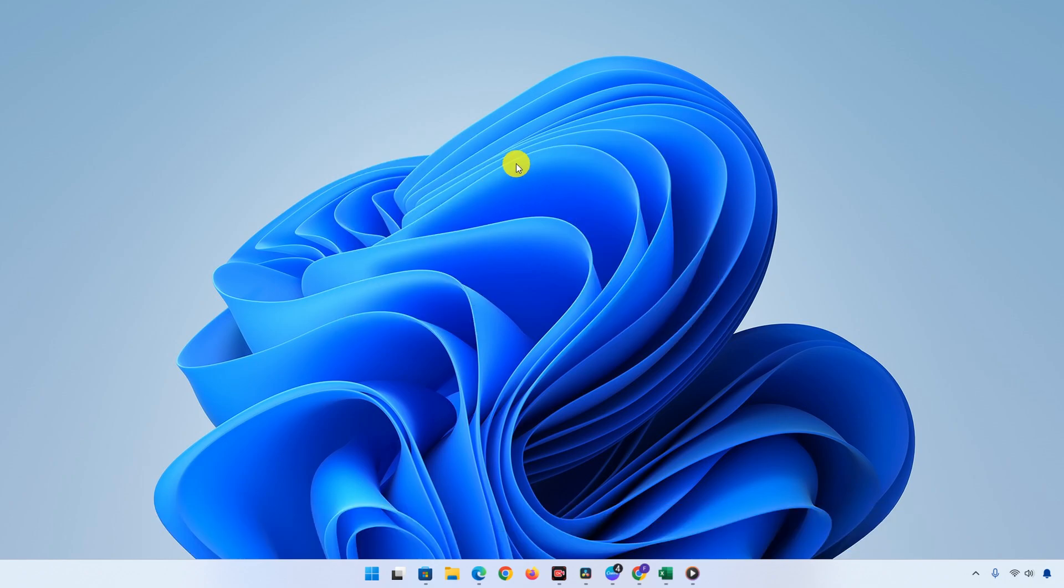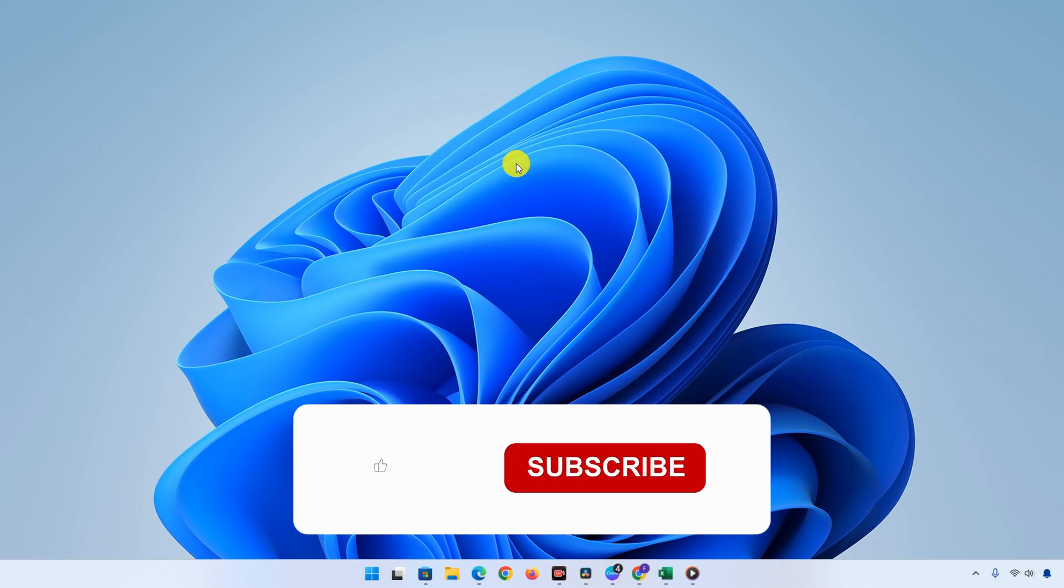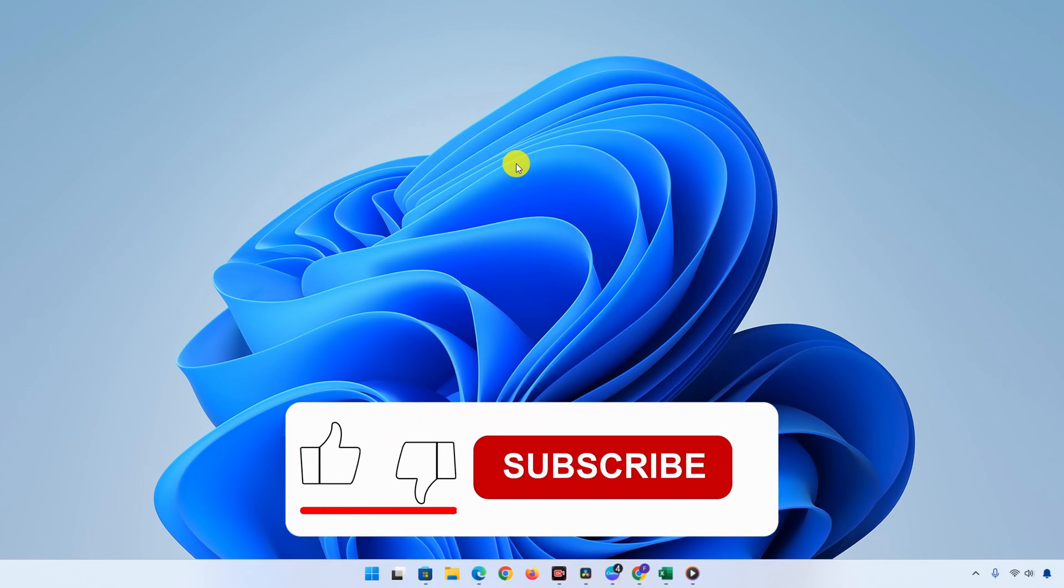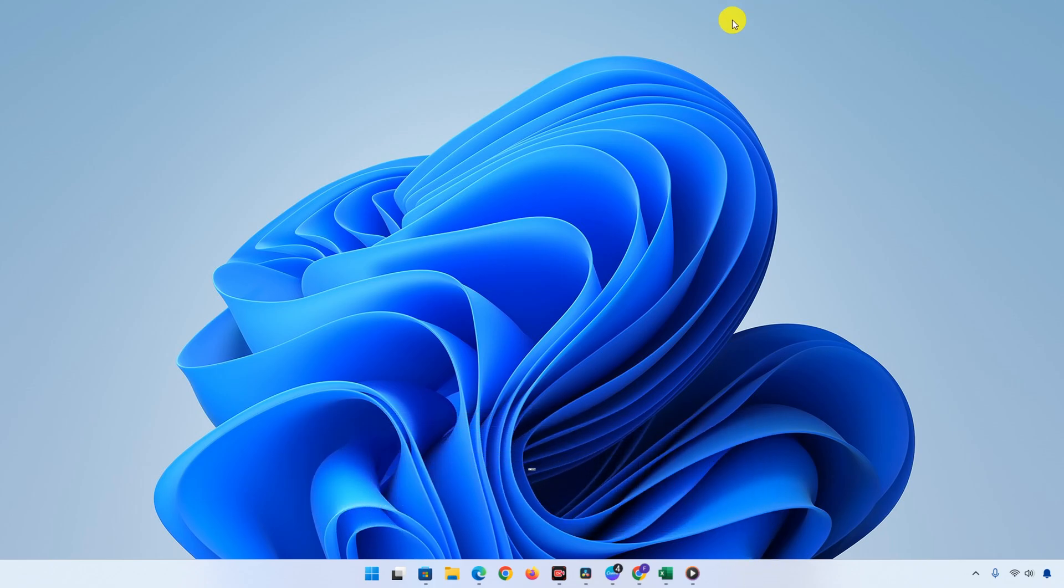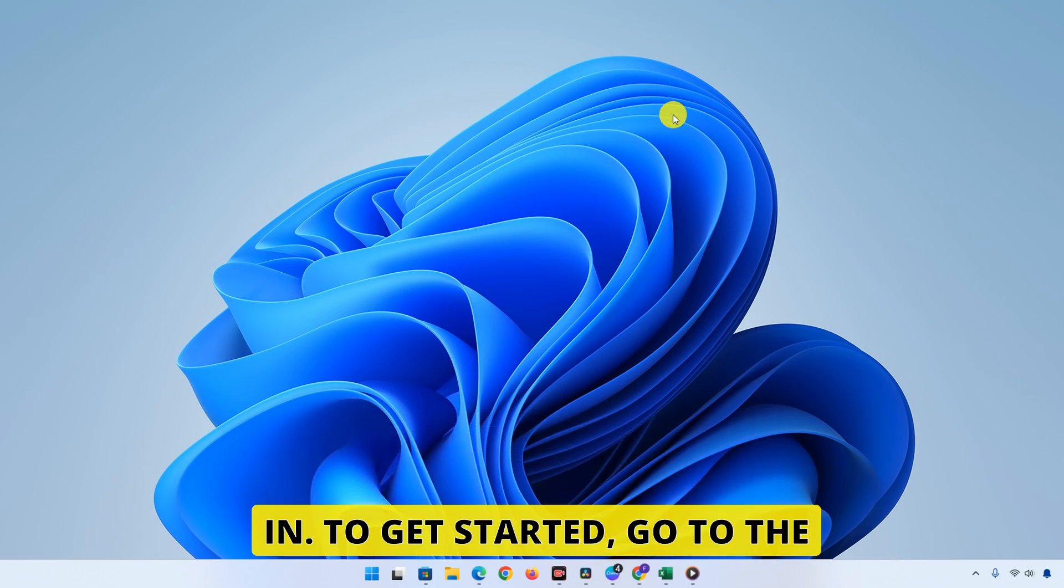And before we start, if you enjoy tech tutorials like this and want to stay updated on the latest tips and tricks, please make sure to subscribe to the channel. Your support helps us keep bringing you helpful content. Now let's jump right in.